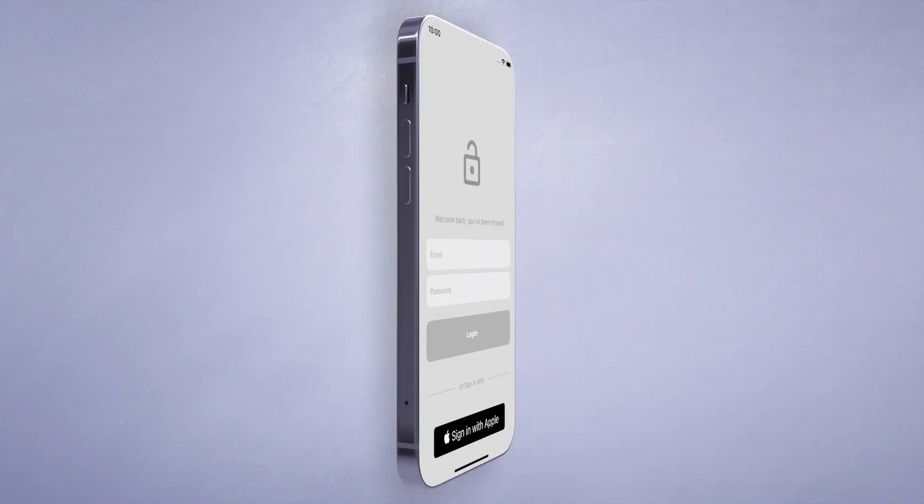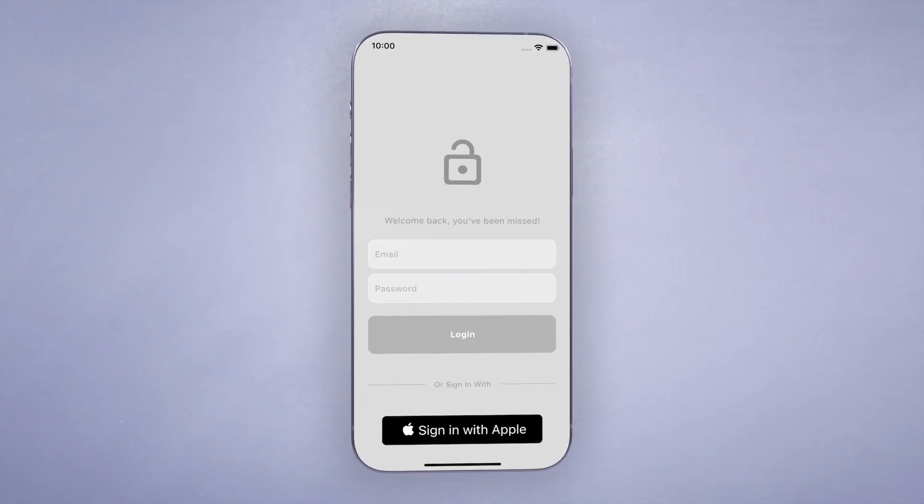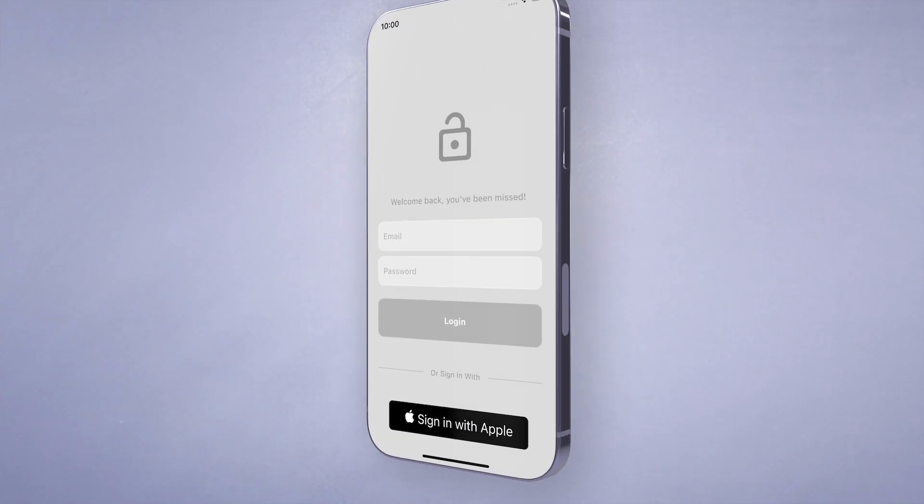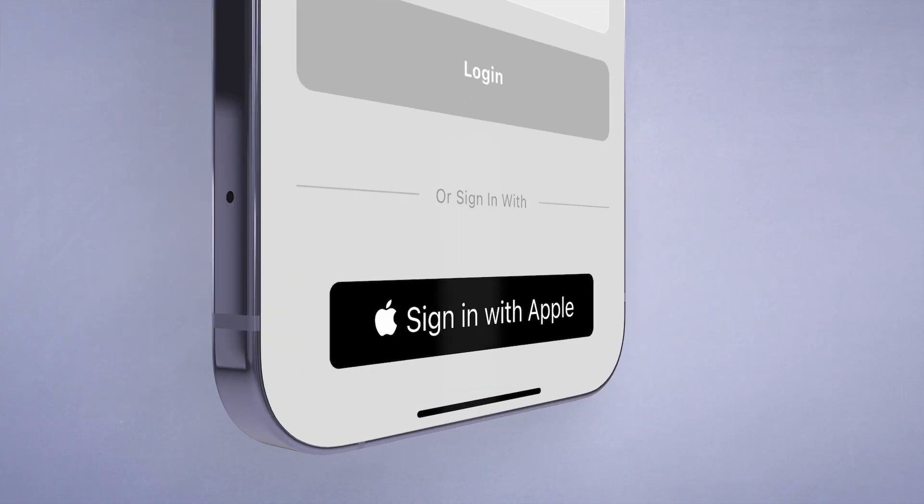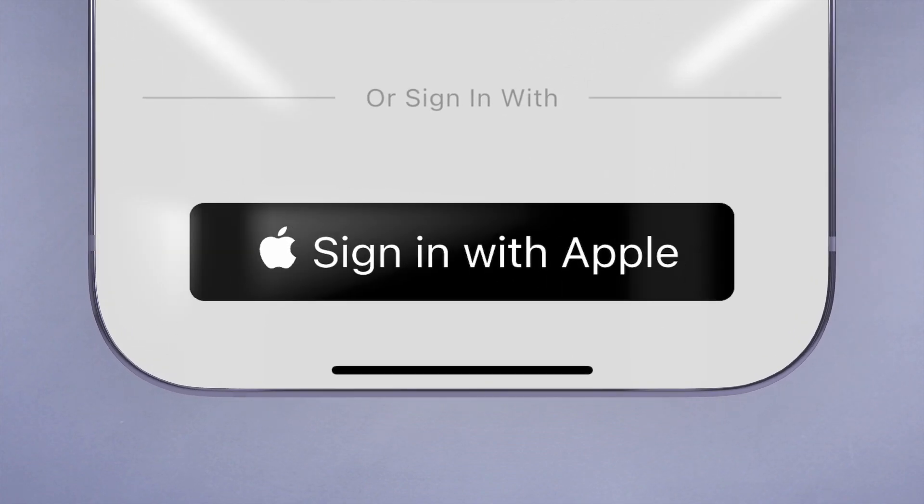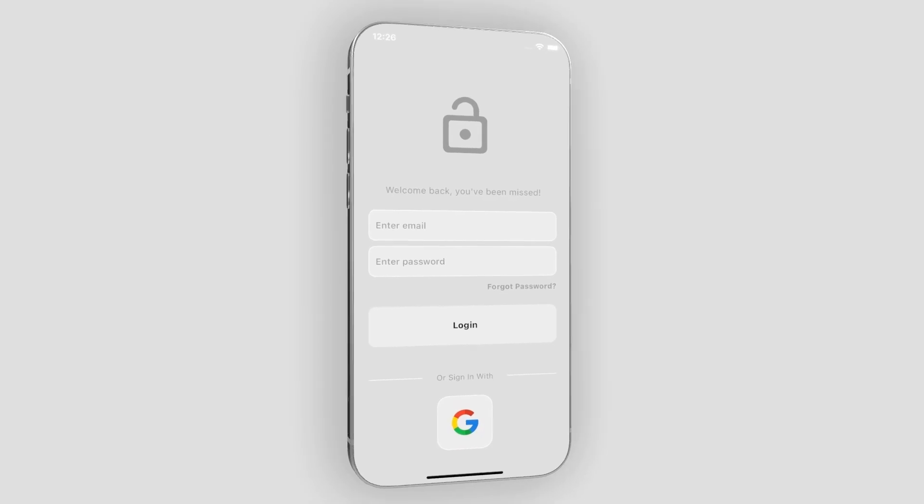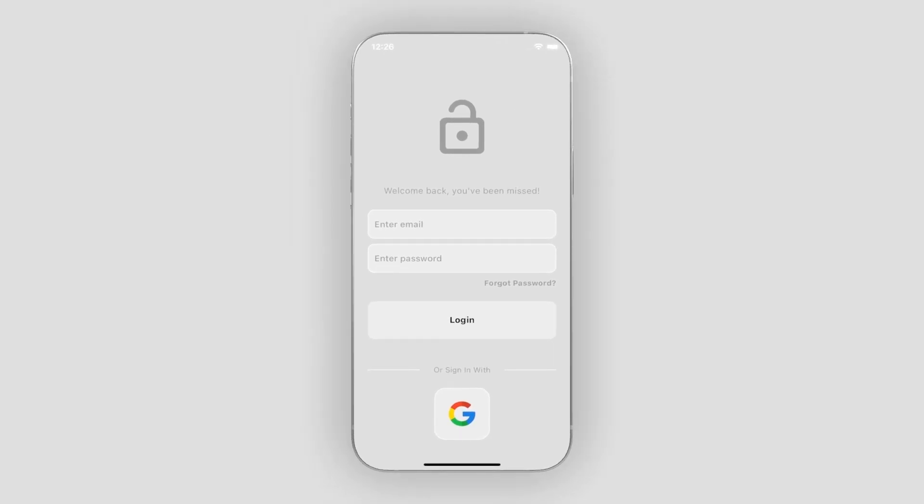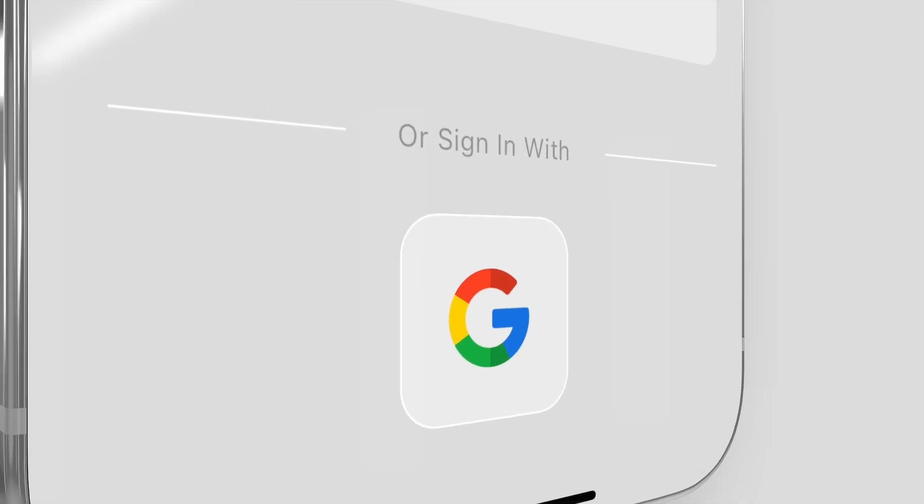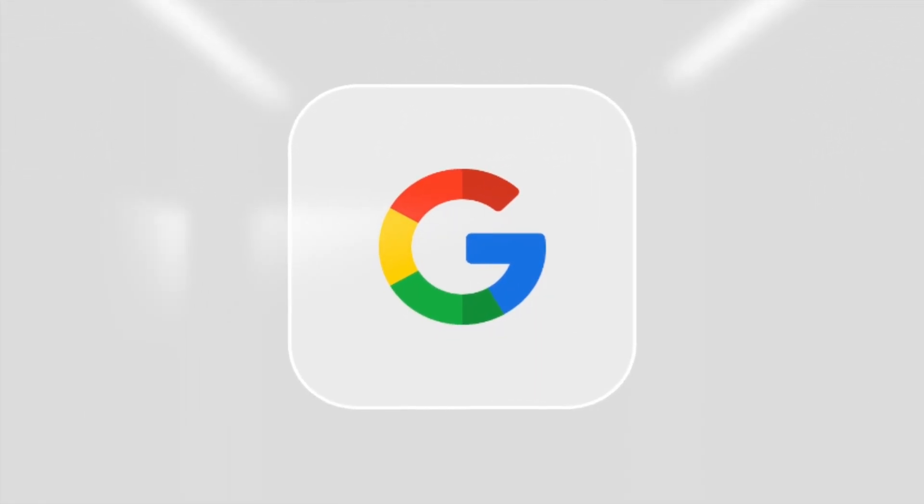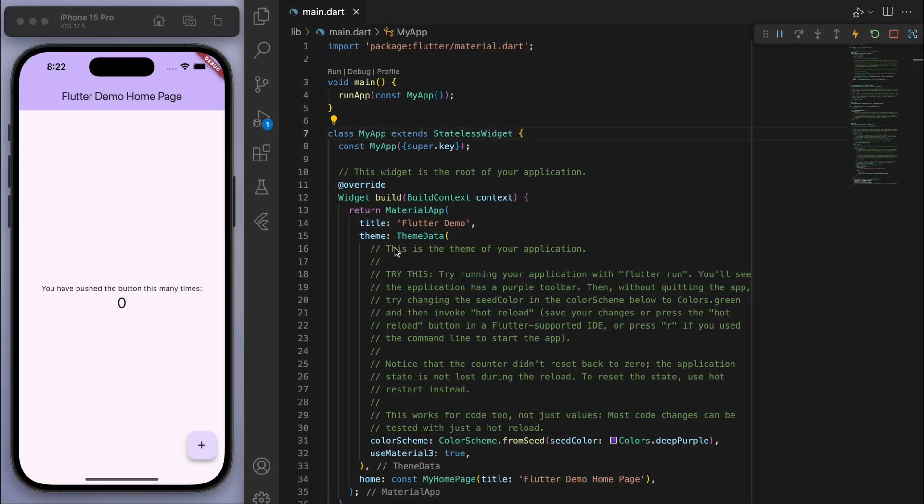Hey, what up, welcome back to another quick Flutter tutorial. In this one I'm going to show you how to implement the Apple sign-in for your app's authentication. This is following on from the Google sign-in tutorial, so make sure to check that one out as well. I'll link it below. I've opened up a brand new Flutter project and you should just get this demo counter app.